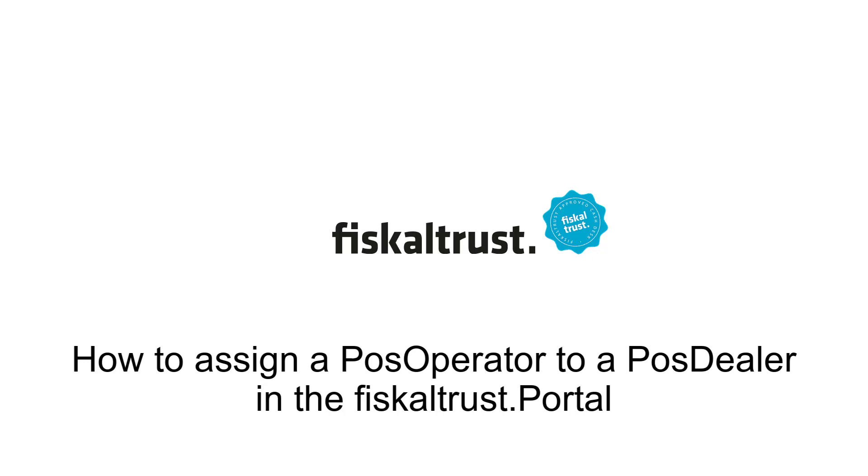Welcome to our video series about using Fiscal Trust services. In this video we are going to show you how a PosDealer can invite an existing PosOperator in the Fiscal Trust portal.